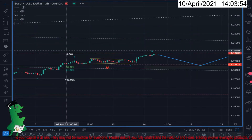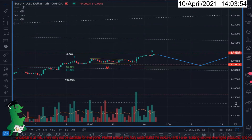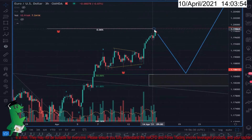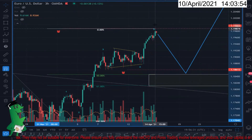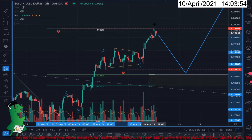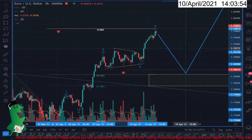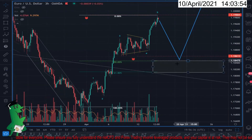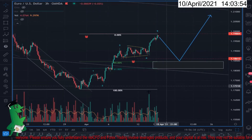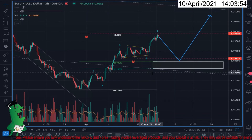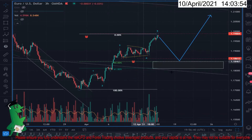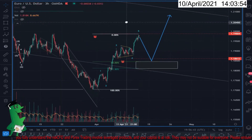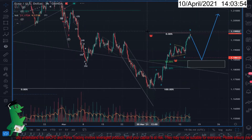Now going to the three-hour chart, the five-wave impulse is hopefully over. I'm hoping to see some sort of correction back to this area, and then I will start thinking about buying instead of being a seller.